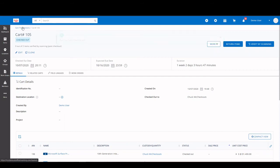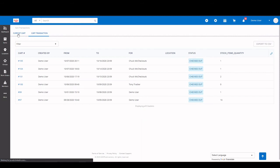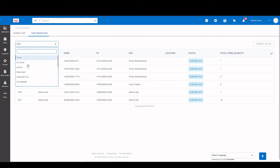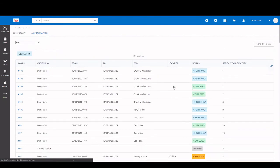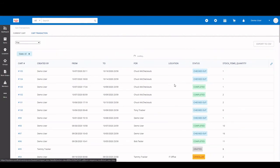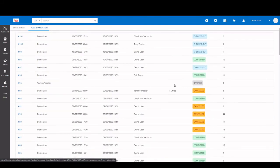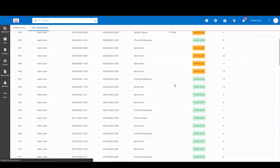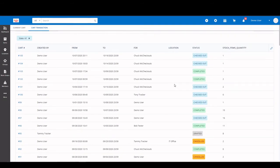Now we can take a look at our cart transactions. We have our current cart. And we have our cart transactions. You can filter by the status of the cart. Or you can do all carts. And get an idea of what's going on with everything coming and going in the platform.